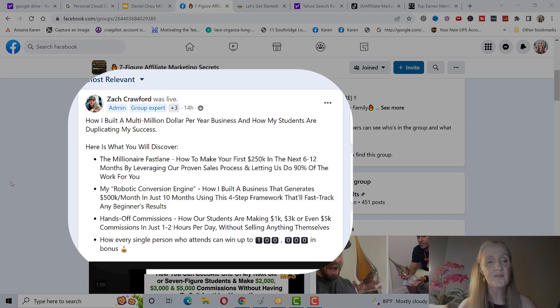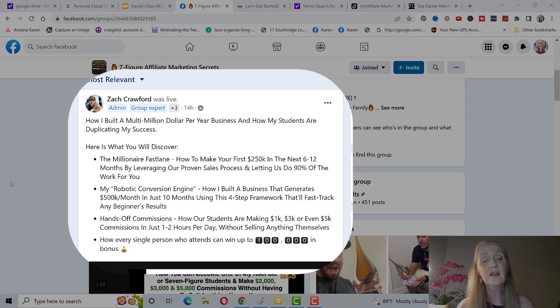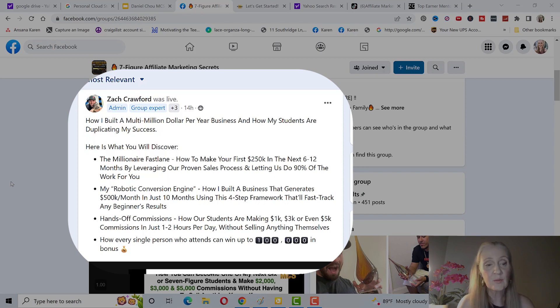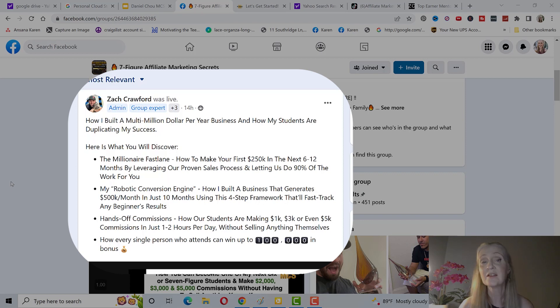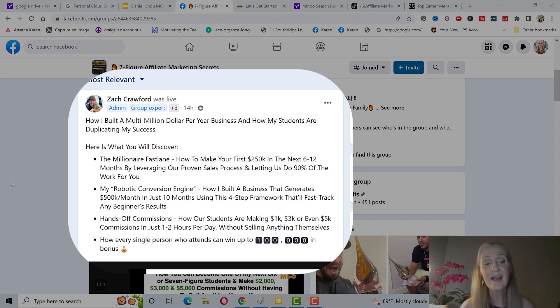The millionaire fast lane, how to make your first $250,000 in the next 6 to 12 months by leveraging his proven sales process and letting him do 90% of the work. His robotic conversion engine, how he built a business that generates $500,000 per month in just 10 months using this four-step framework that will fast-track any beginner's results.